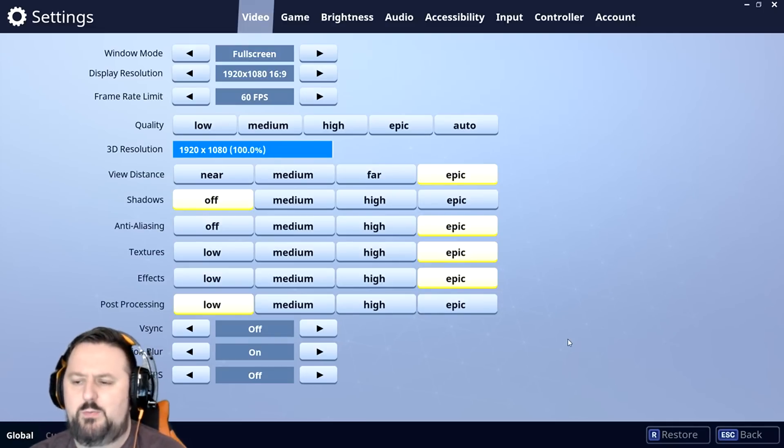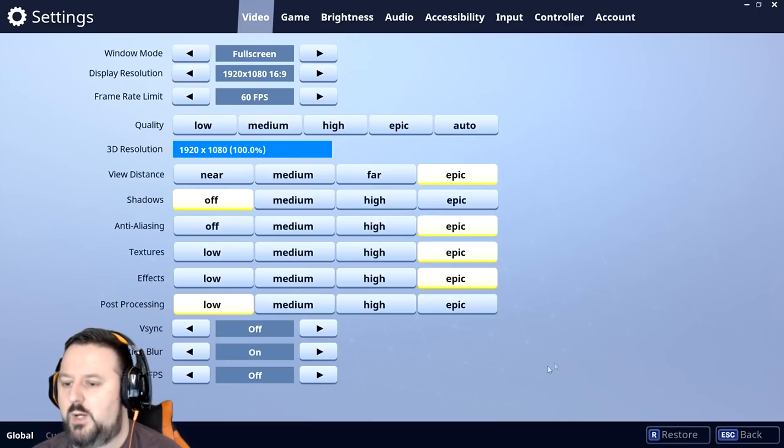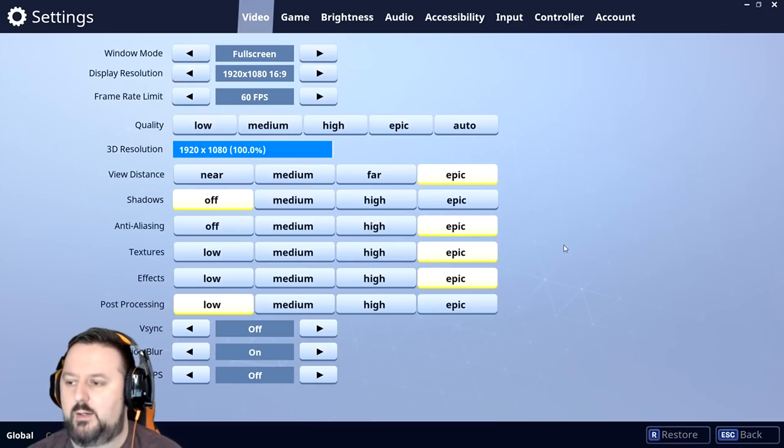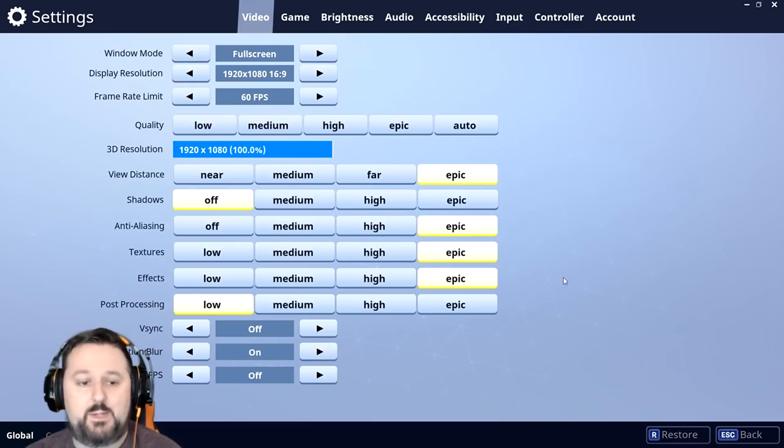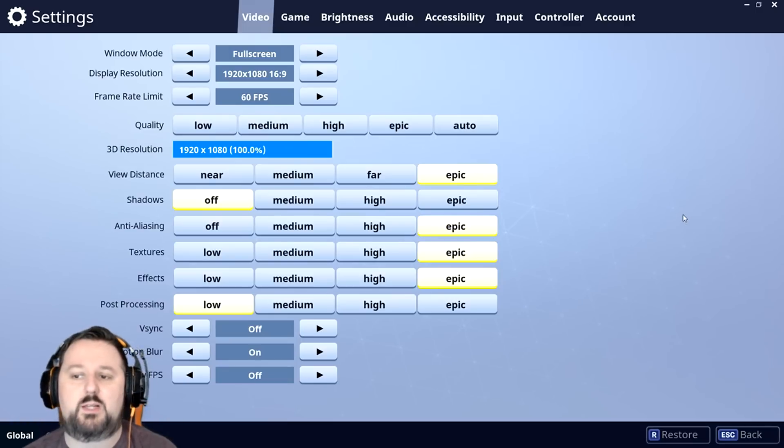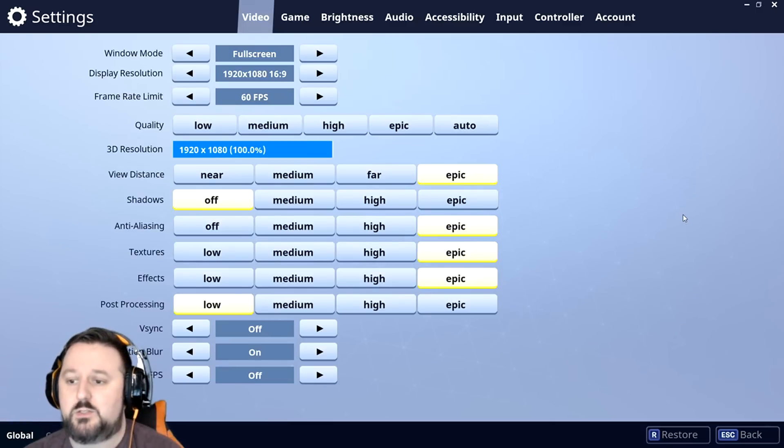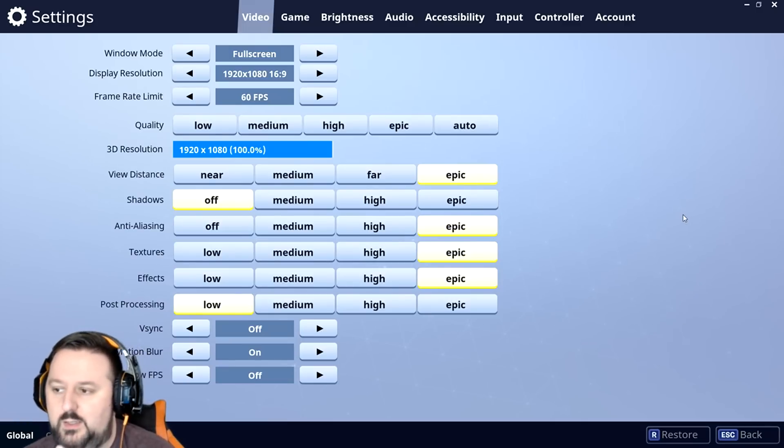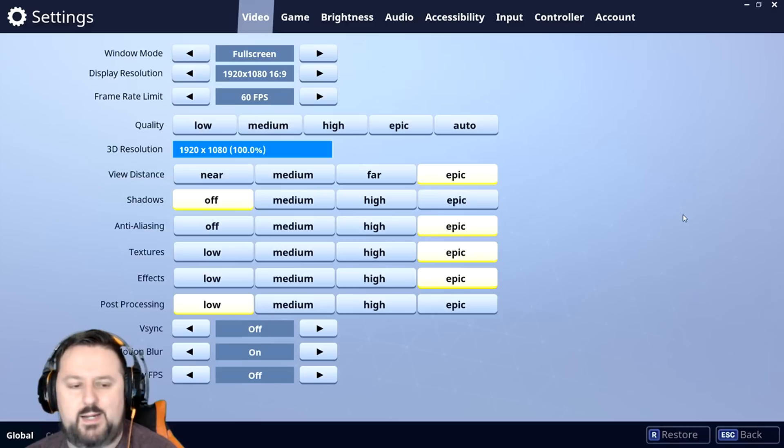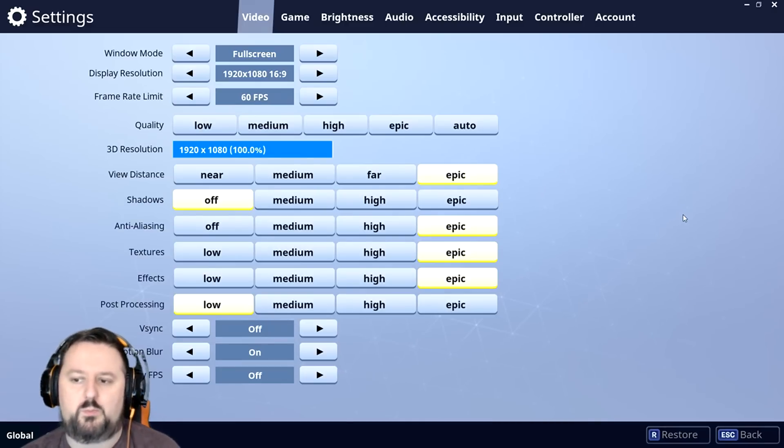My graphics card can handle much better, so I decided to go through and have it at Epic, and it still didn't work. So then I put it to very low. When I put it to low it started working correctly, and then I messed around a bit more, a little bit more, a little bit more.